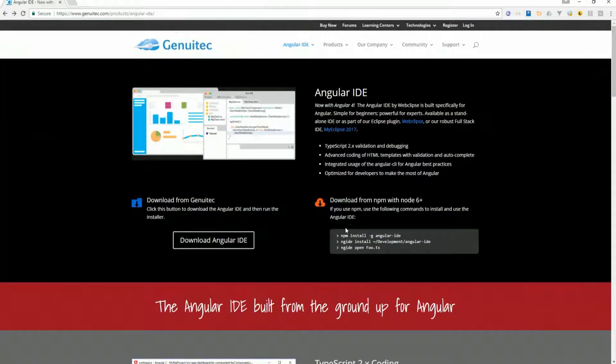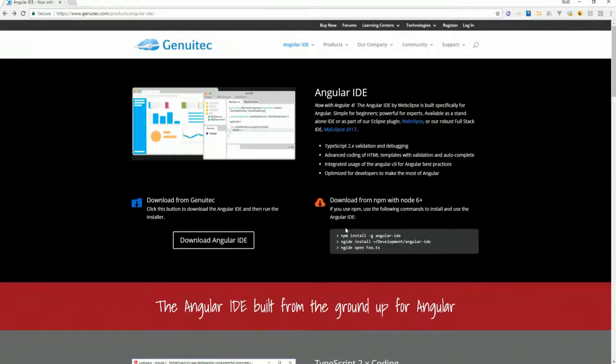This update feature plus many others are part of Angular IDE. The IDE focuses on Angular coding.